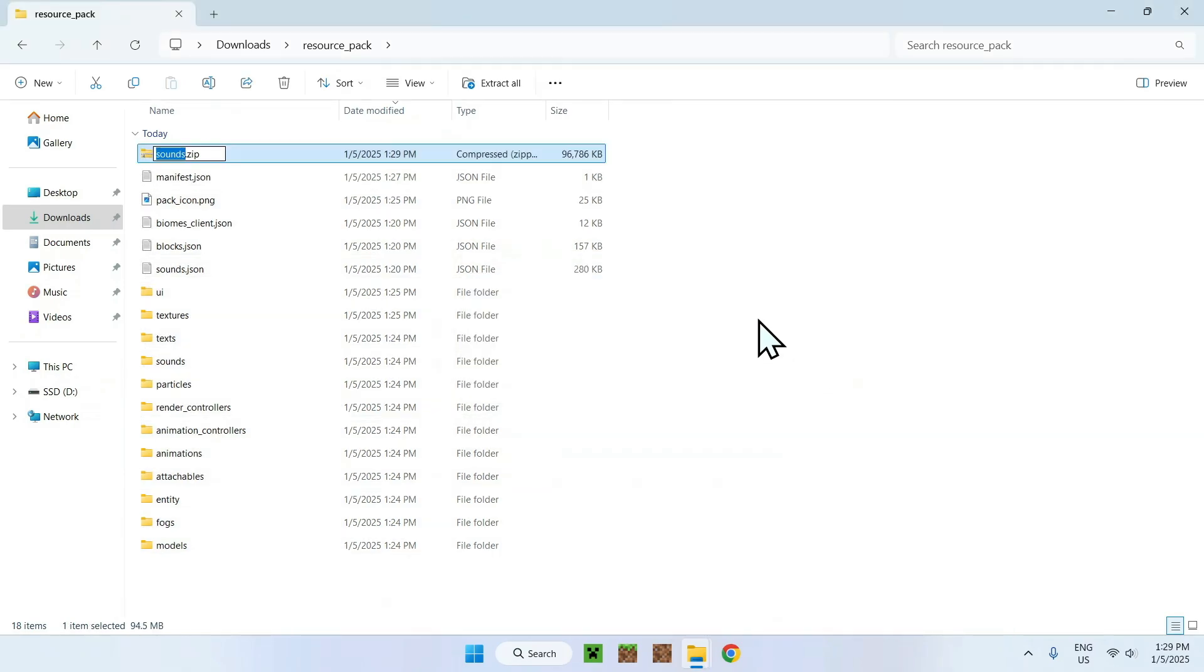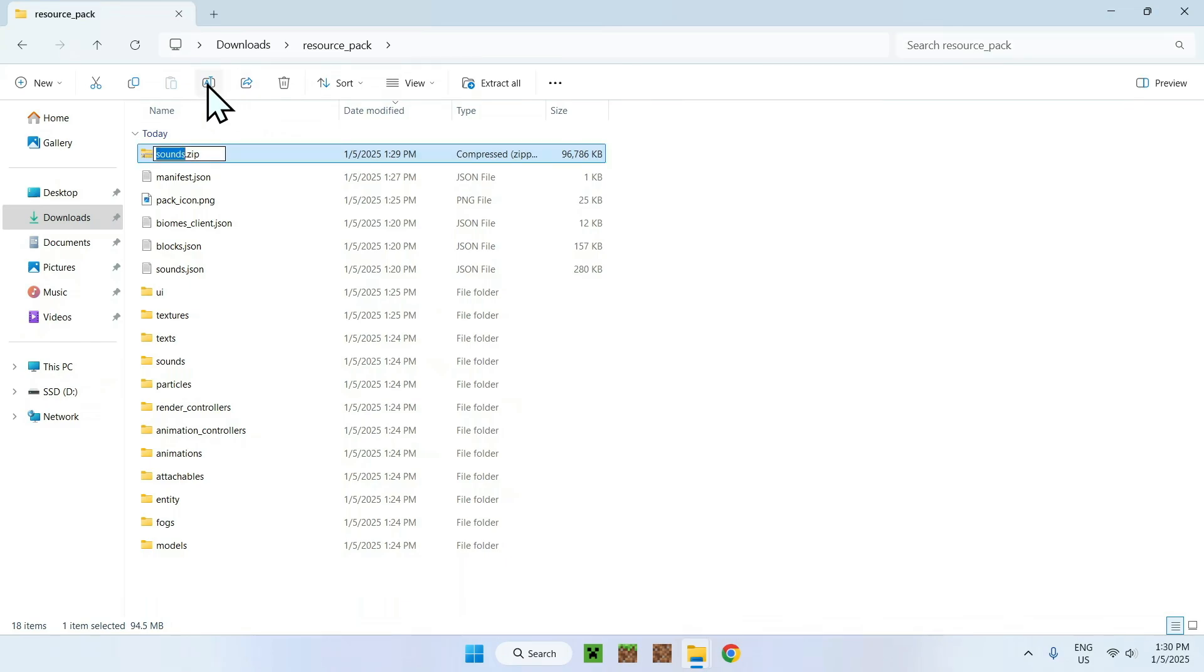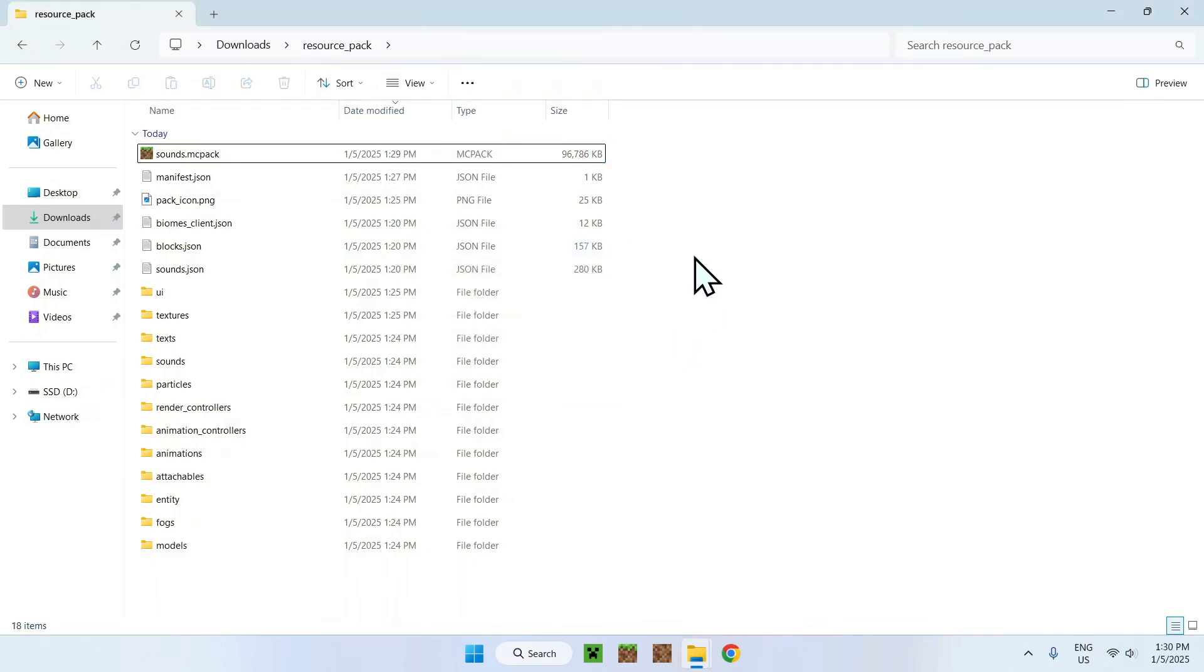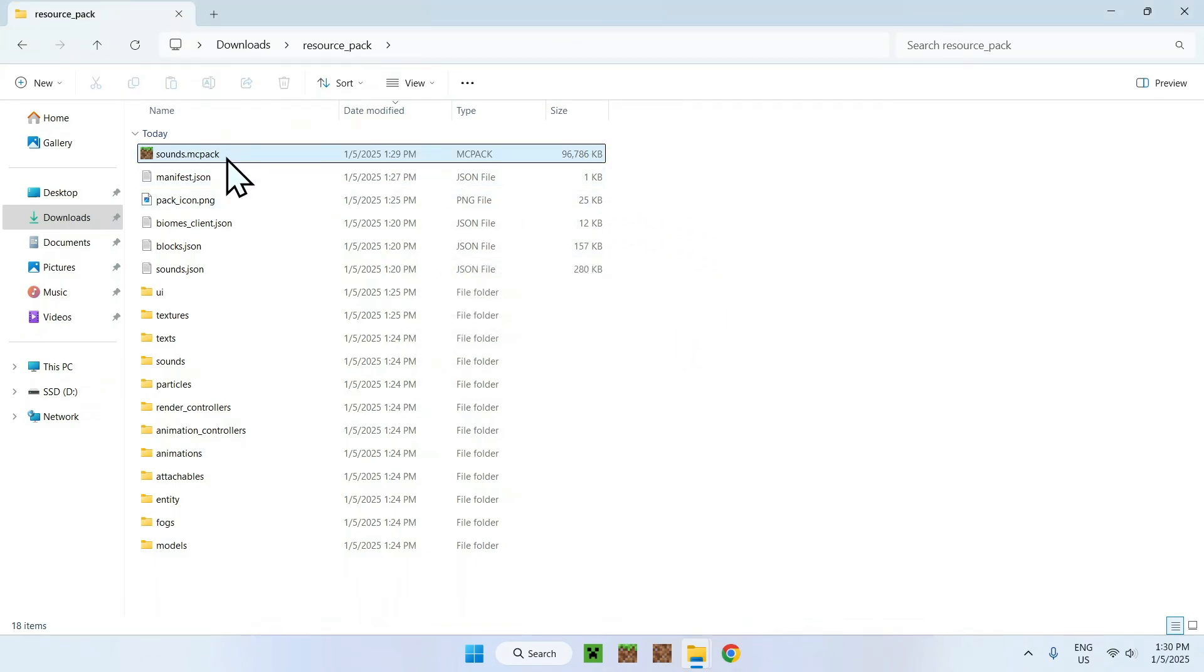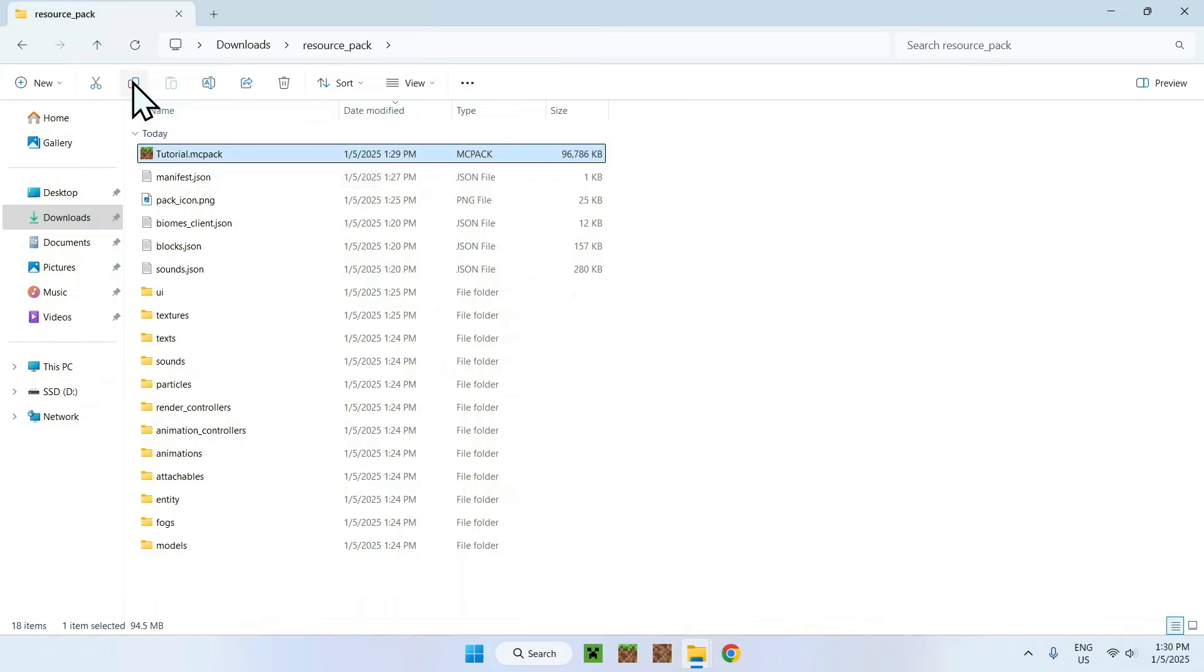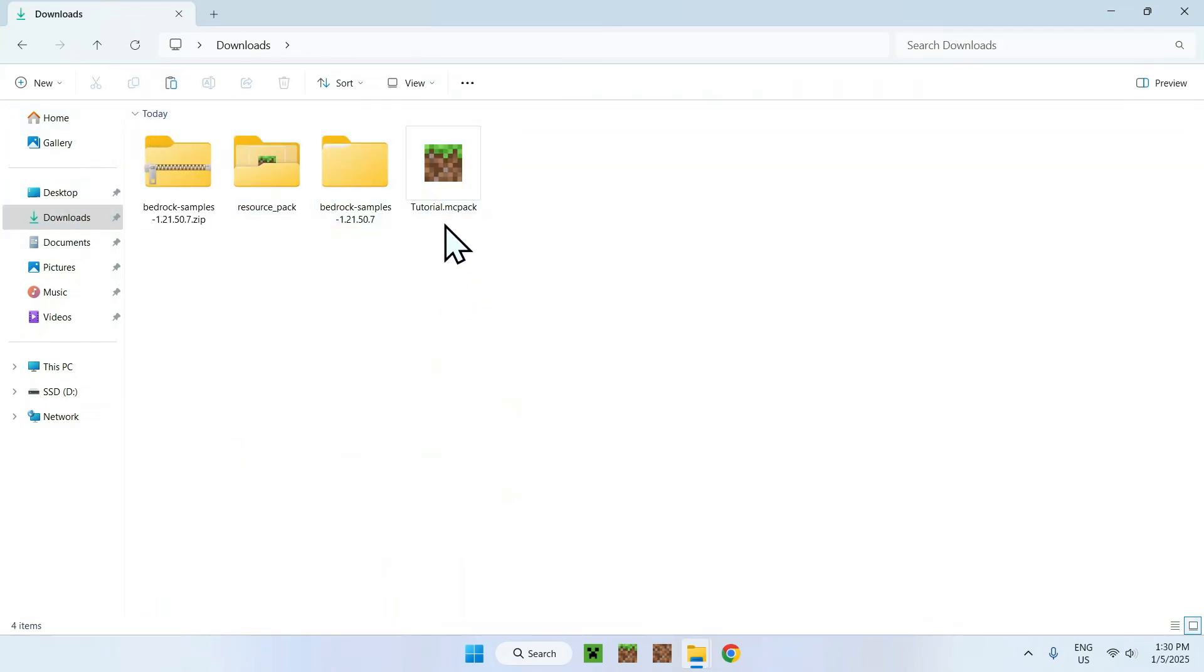So now we have a .zip file here, and what we can do here is simply select it, and we can rename it, and we have to rename it to .mcpack for it to insert into Minecraft. Like so. Now it's called sounds.mcpack. We can rename this to tutorial.mcpack, and now we have an mcpack. So if we copy it and put it here, we now have a modified pack.